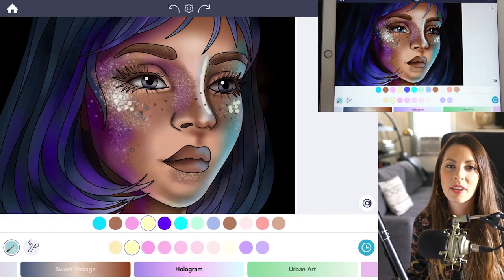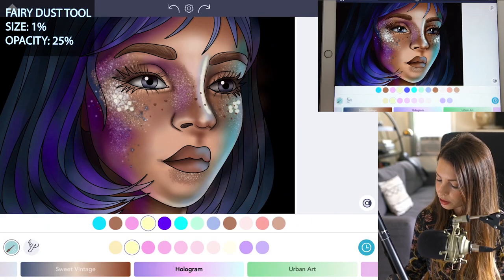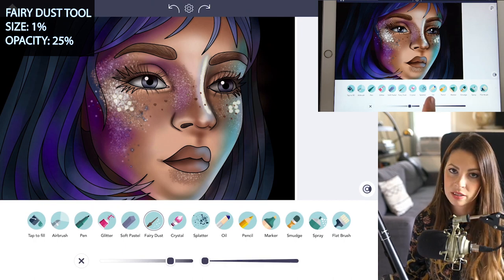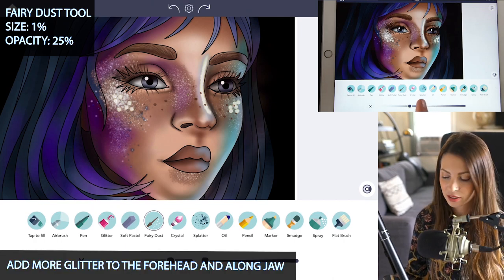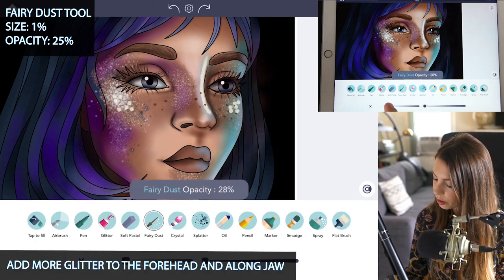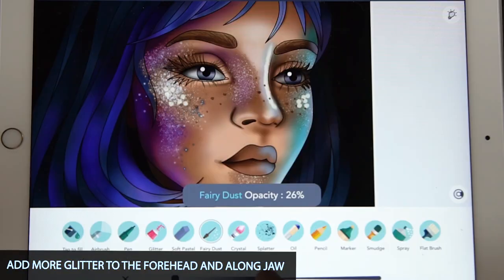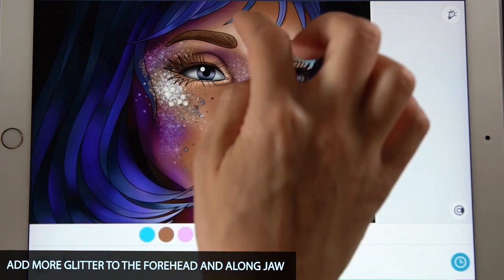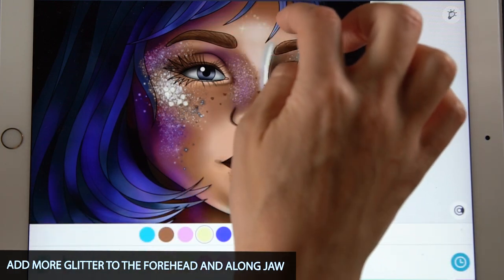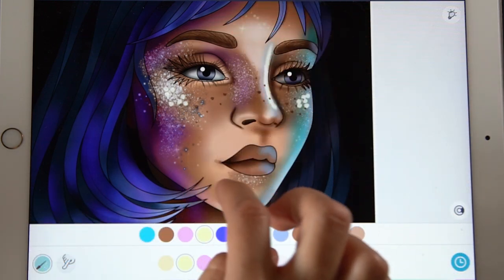With that same color, you can also add in some more face glitter with the fairy dust tool. Just lower the opacity down to 25 and size at one. And you can add it into the forehead or the jaw.